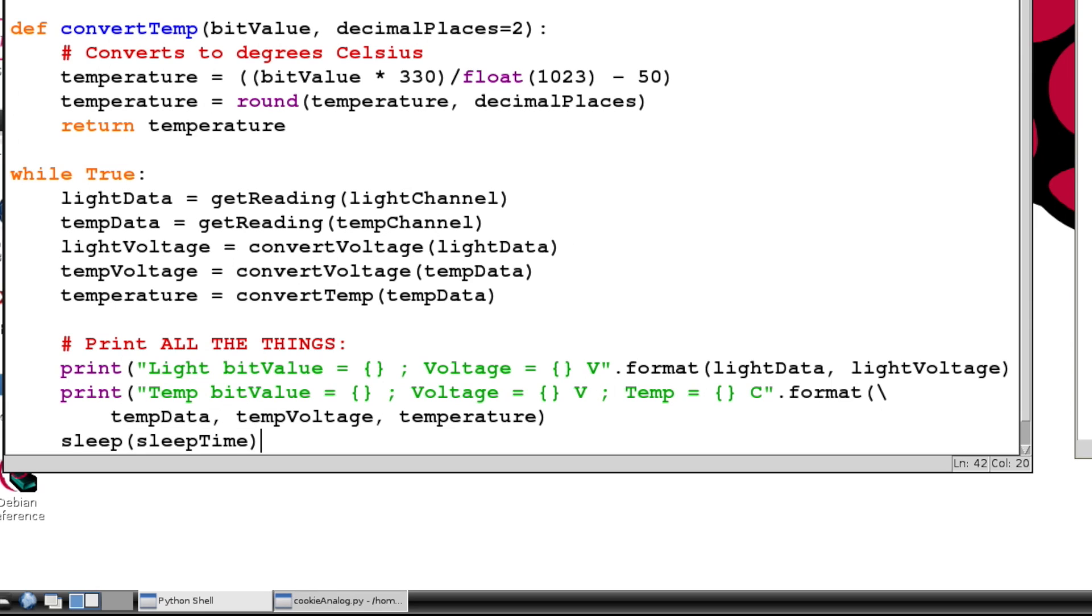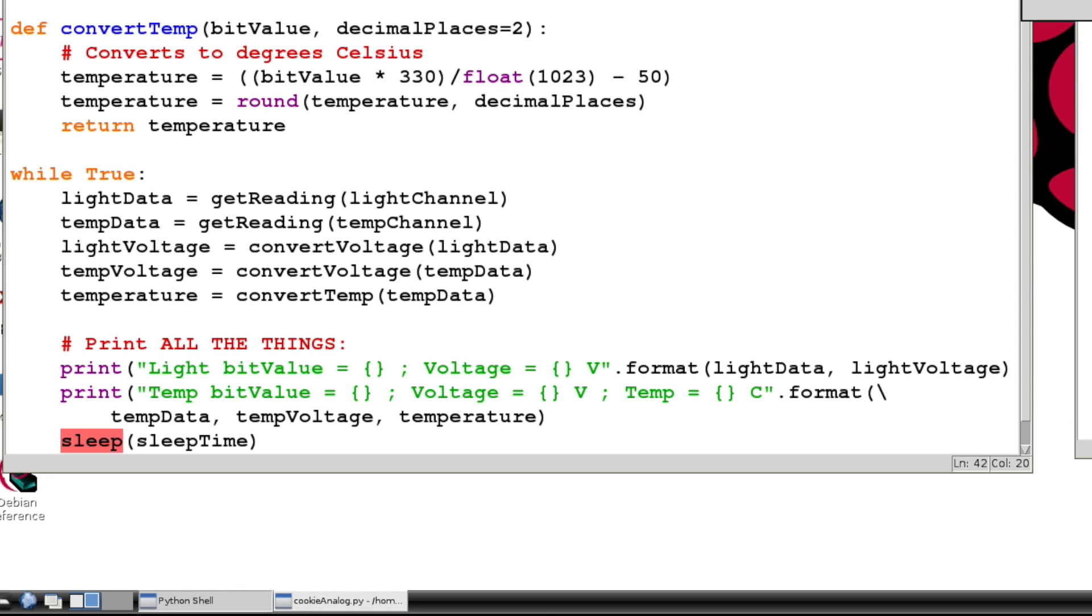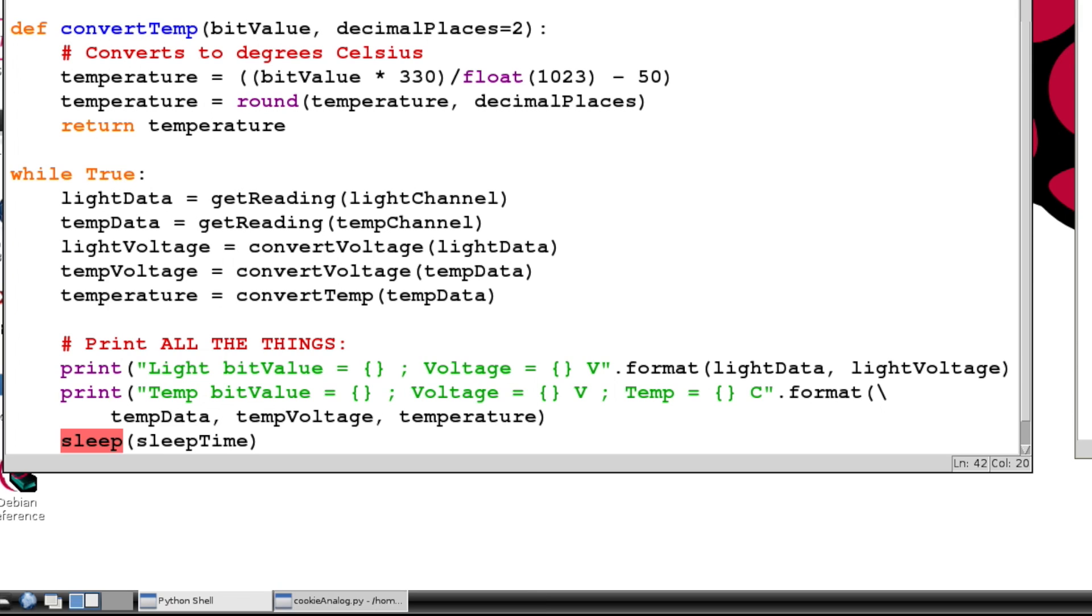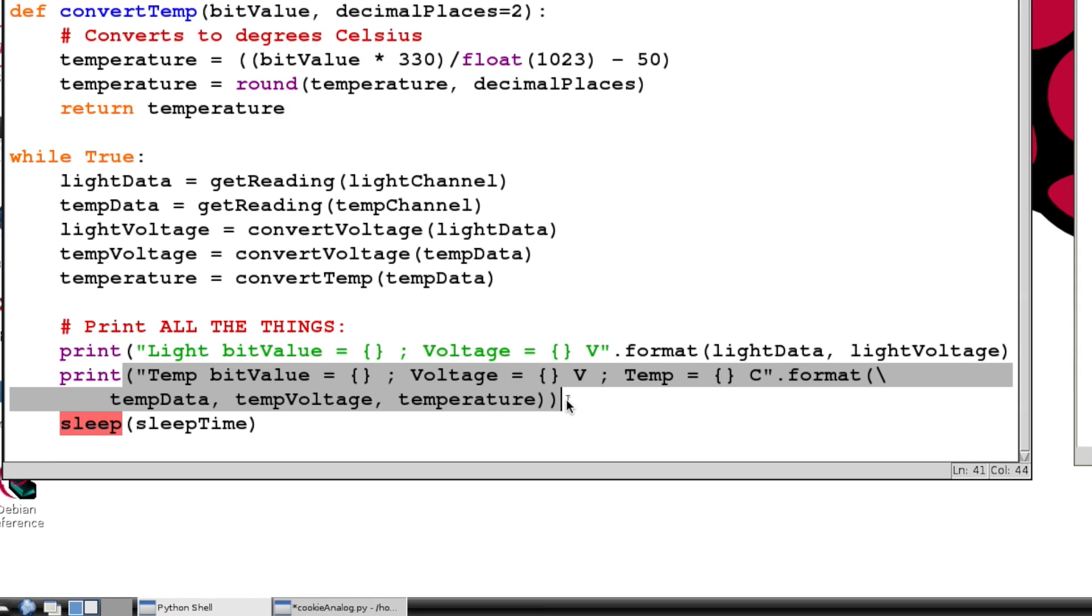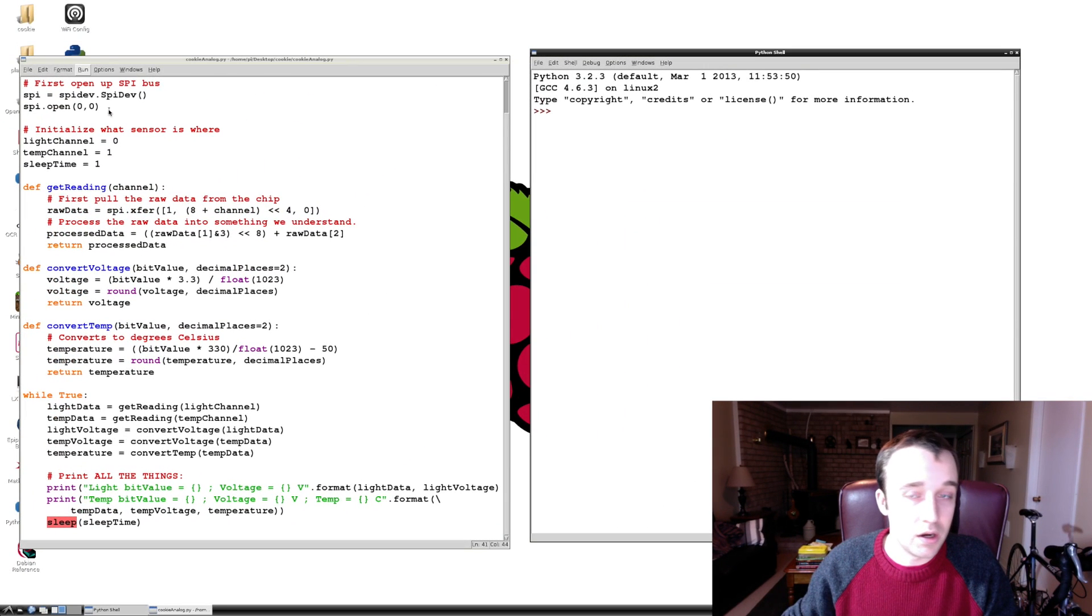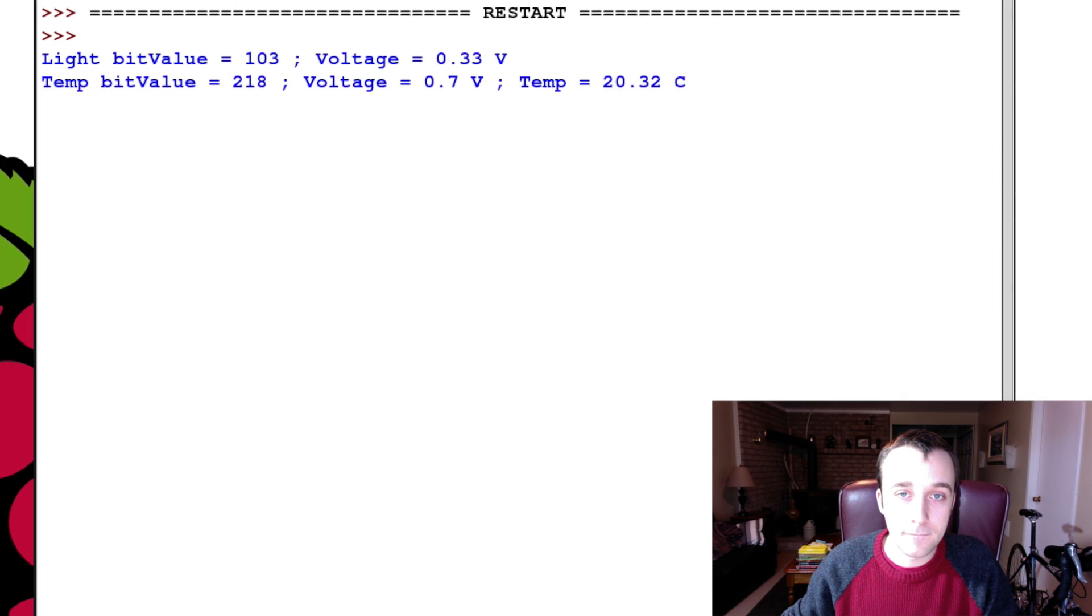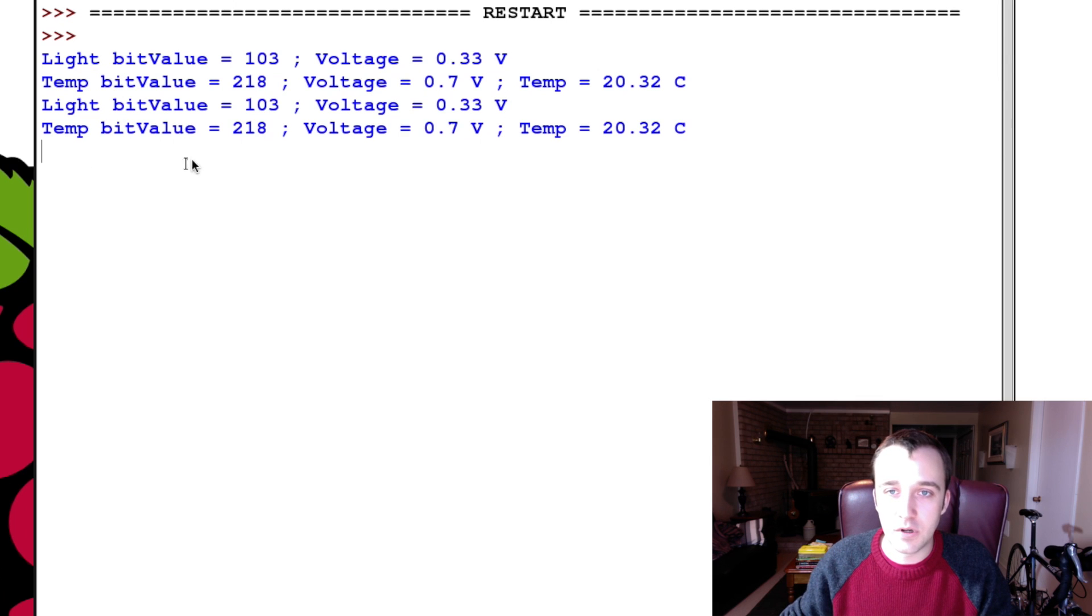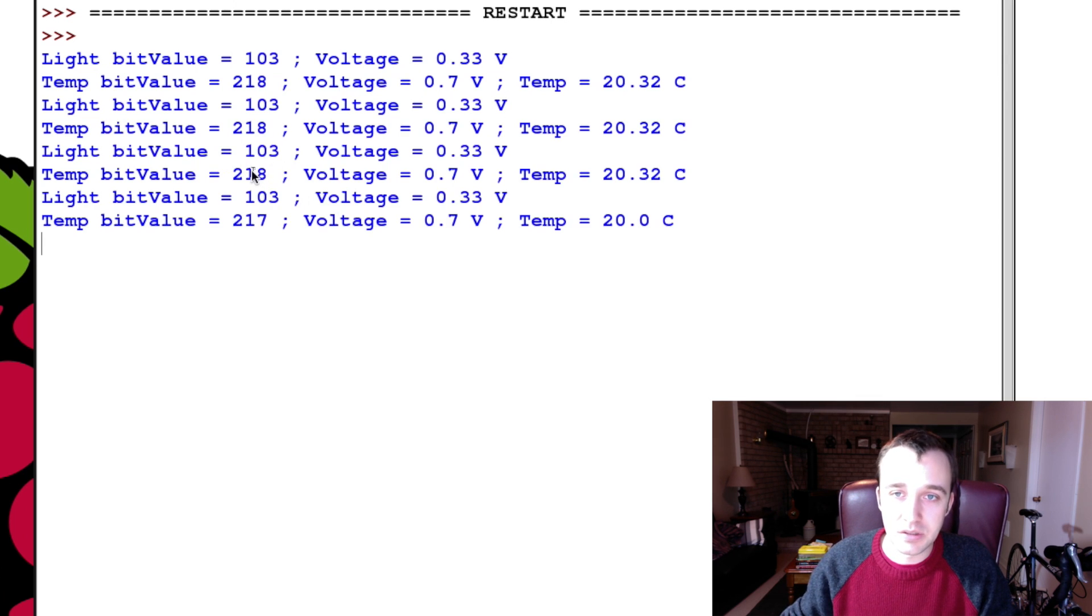Okay, let's - oh shoot, I saved it over as cookieAnalog. Oh well, we should have saved this as a different file, but whatever, cookieAnalog is going to be the same file. Invalid syntax, of course, because I didn't close the bracket there. We need another bracket there to close off the print statement, and so now we will run. There we go, see? Cool, right?